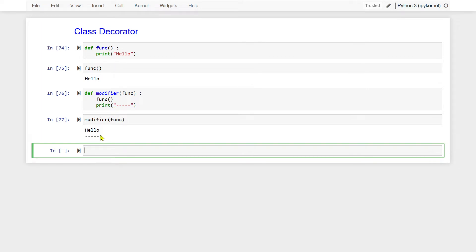The output is hello with underscores. The original output was only hello. So we got the modified output — well and good. But the thing is we have to use a decorator, not in this fashion. So let us transform this into decorator format.